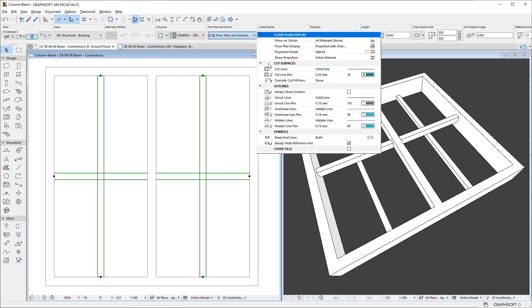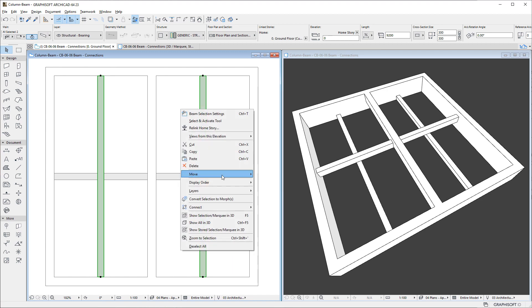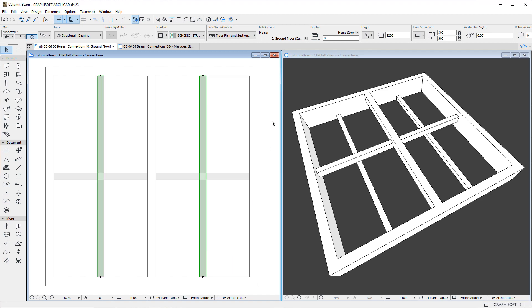In such cases, you may enable Cover Fills and use Display Order Commands to achieve the desired 2D Overlap representation.